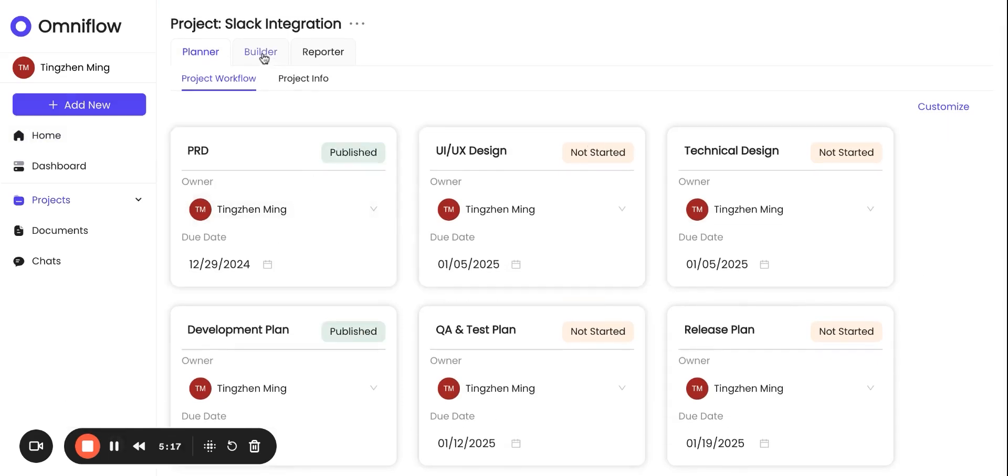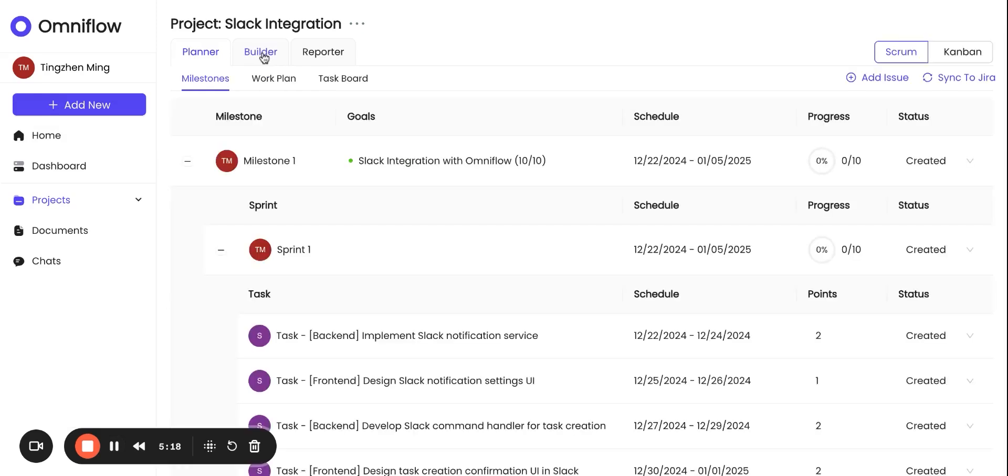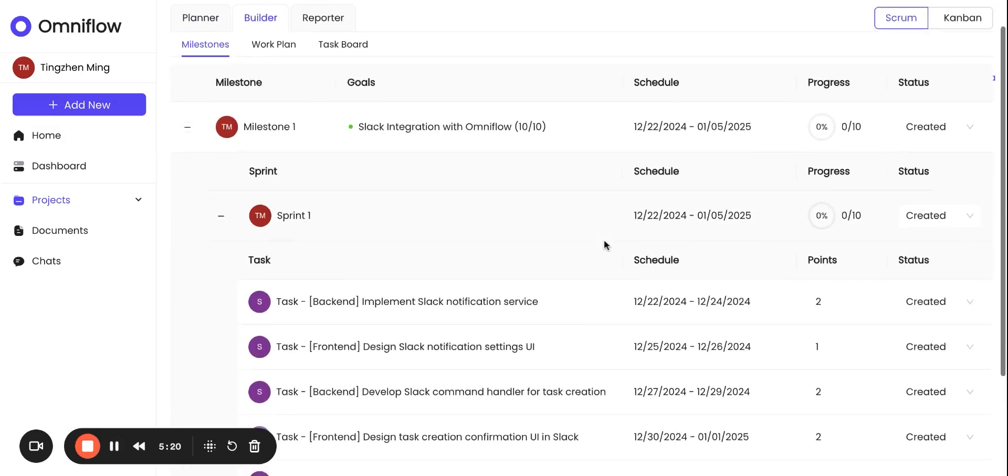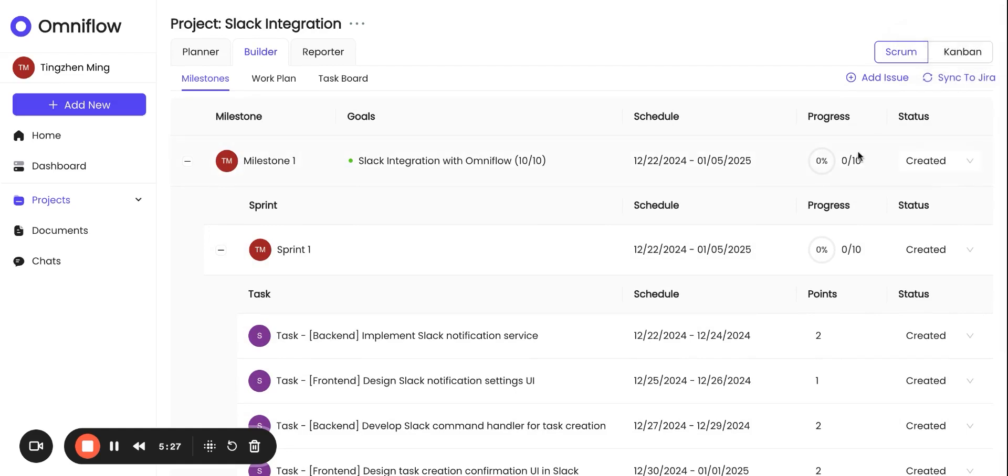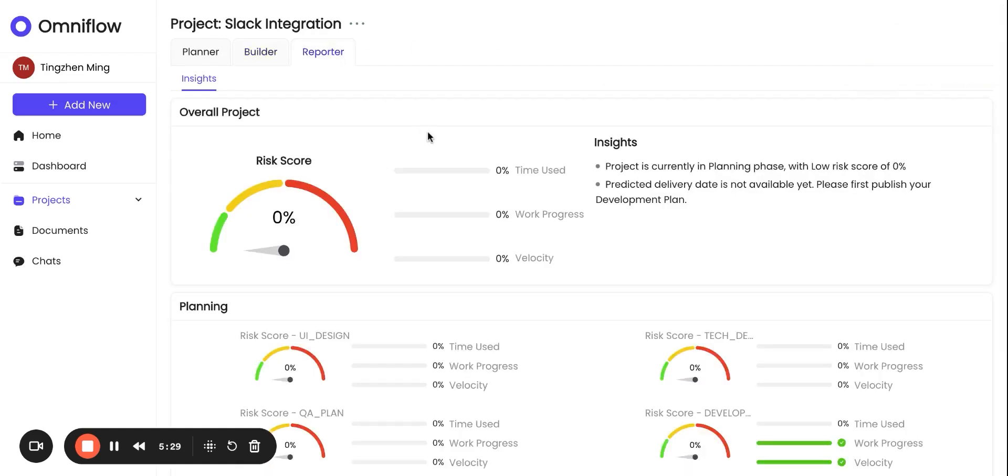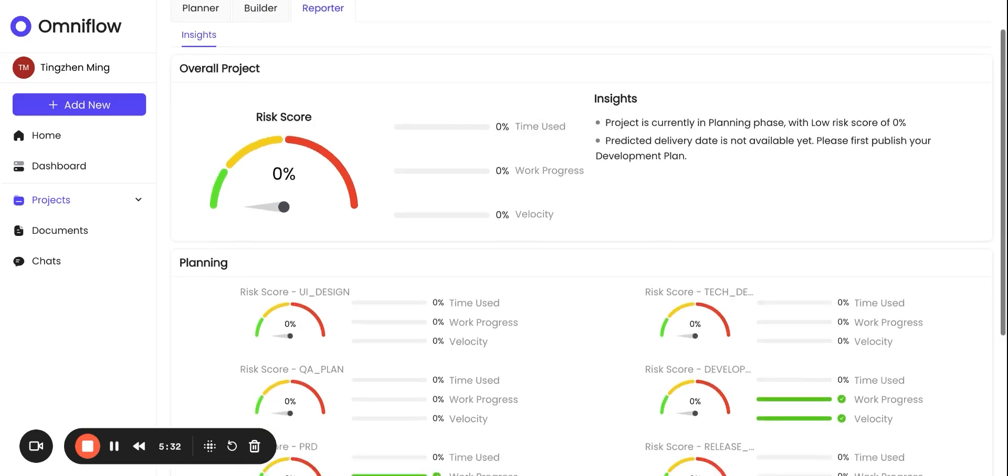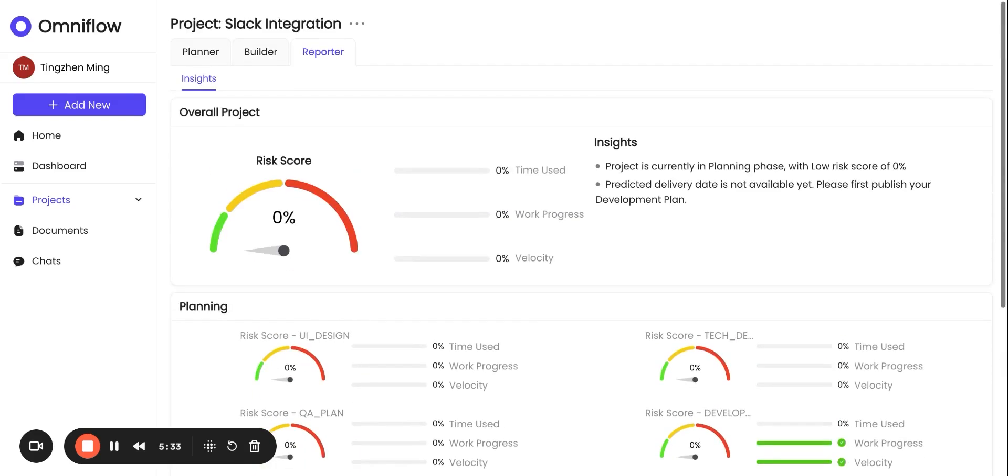After the project is published, you can also go to Builder, look at how to task, and develop a plan. And you can also publish this to Jira, so the users and your engineers can use Jira to do the work. You can also look at the reporter, which tracks all the things happening to this project, highlights the risks, and you can make sure you understand whether this project is on track or not.